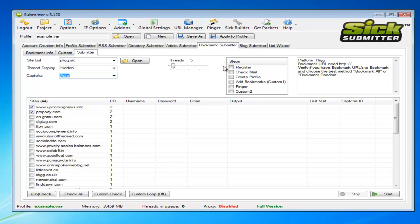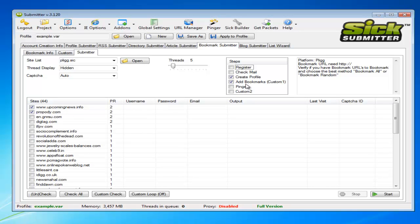So once again, you'll register and check your mail, and usually it's the same process of waiting a few days to make sure you get all activation emails through. Then you'll go out and create your profile and add your bookmarks to it. This is the part where you'll find out which websites are going to actually let you do that and which aren't, so that way you can filter your lists down.